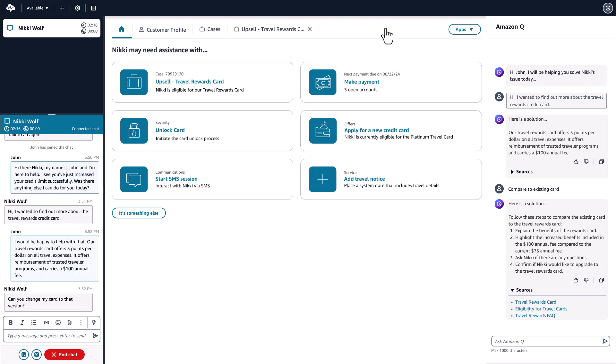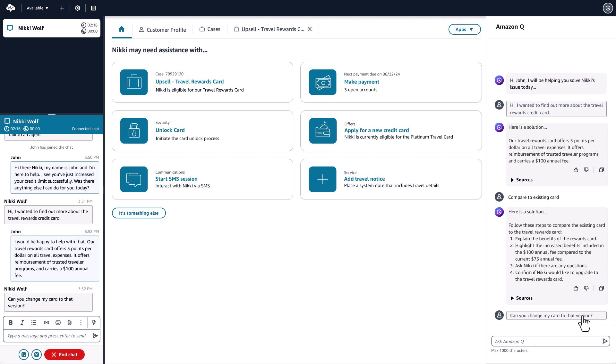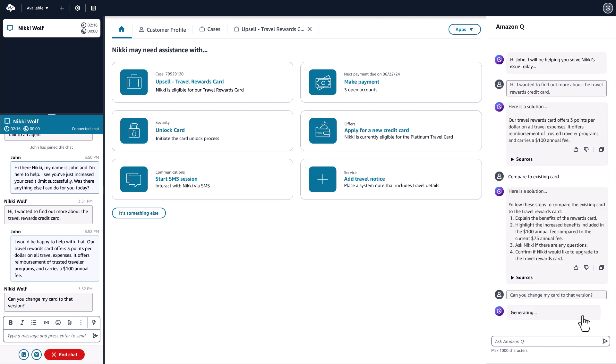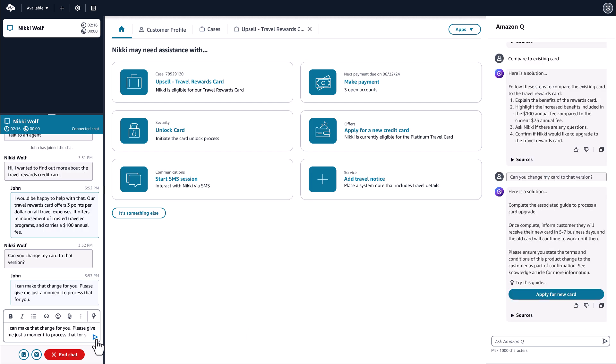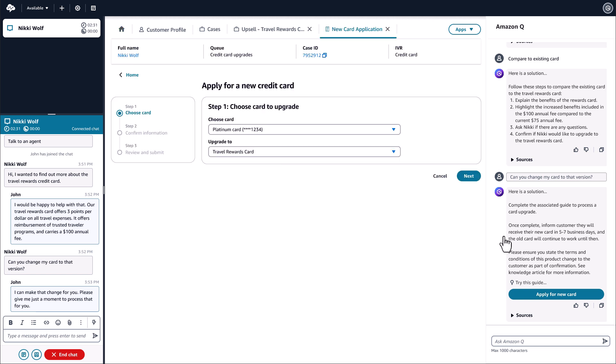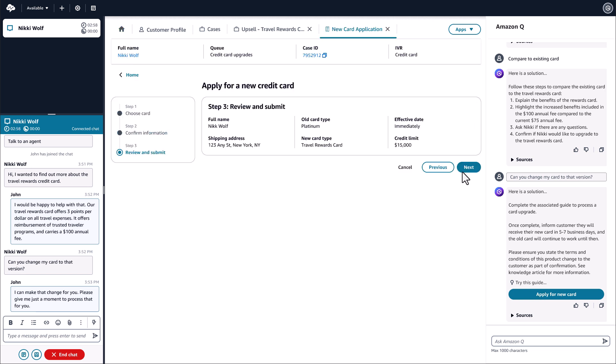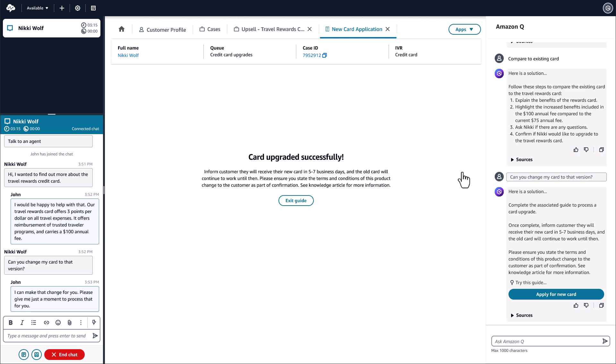Nikki indicates that she would like to apply for the new travelers rewards credit card. John sees the next best action for the credit card offer and is taken through a series of guided steps to help apply for the card. The credit card application is successful, and John has presented the information about the approval from guides and shares the news with Nikki.